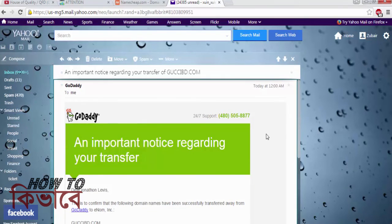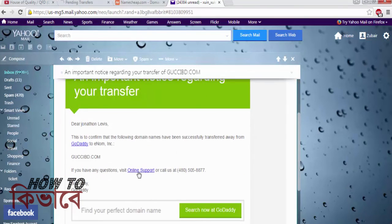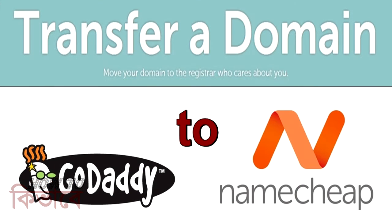That email will say that your domain name has been transferred to Namecheap. This is how easily you can transfer a domain from GoDaddy to Namecheap.